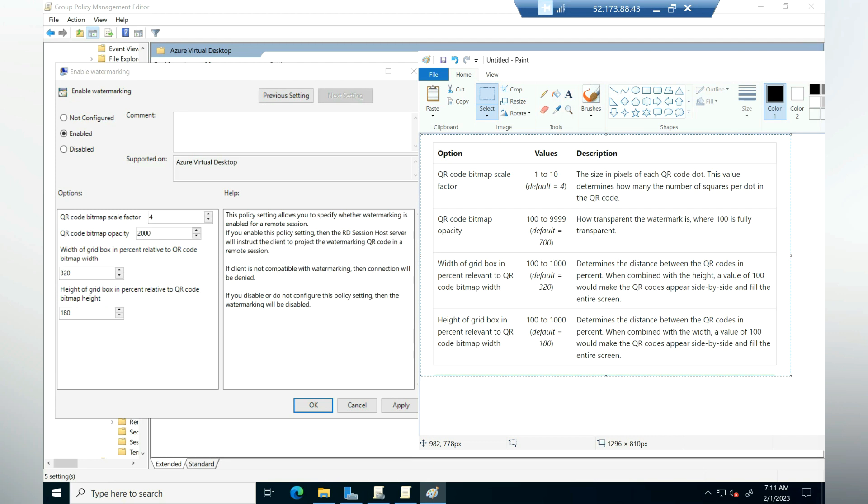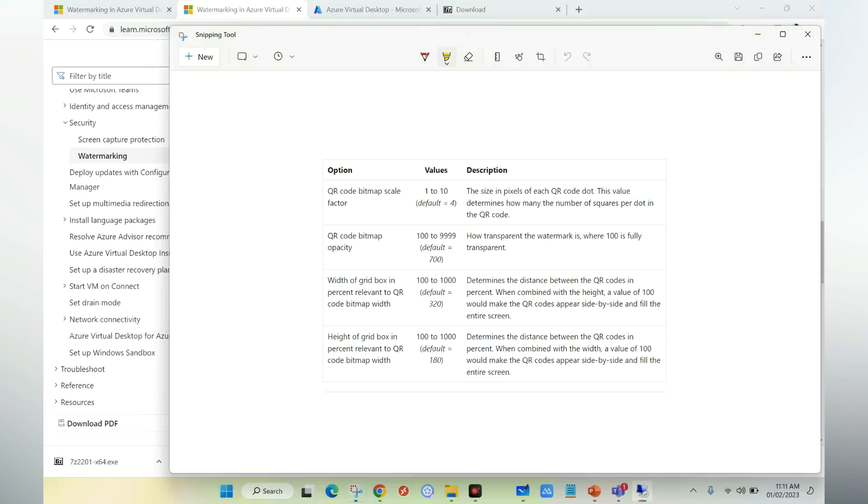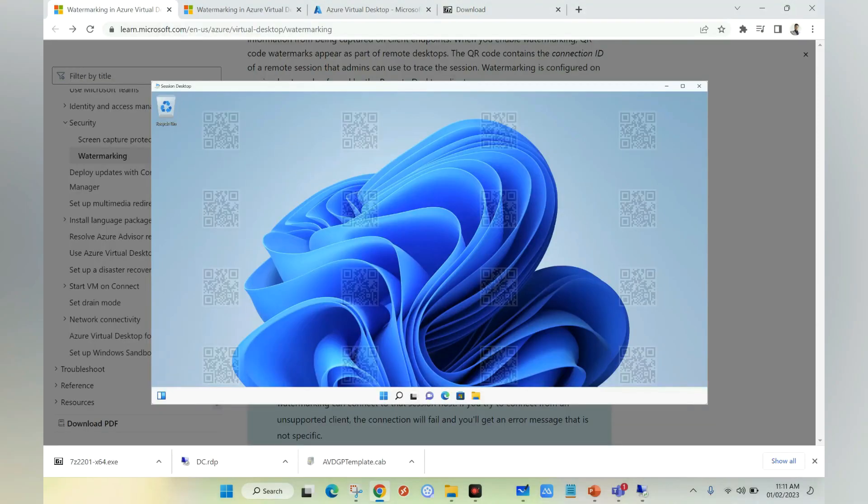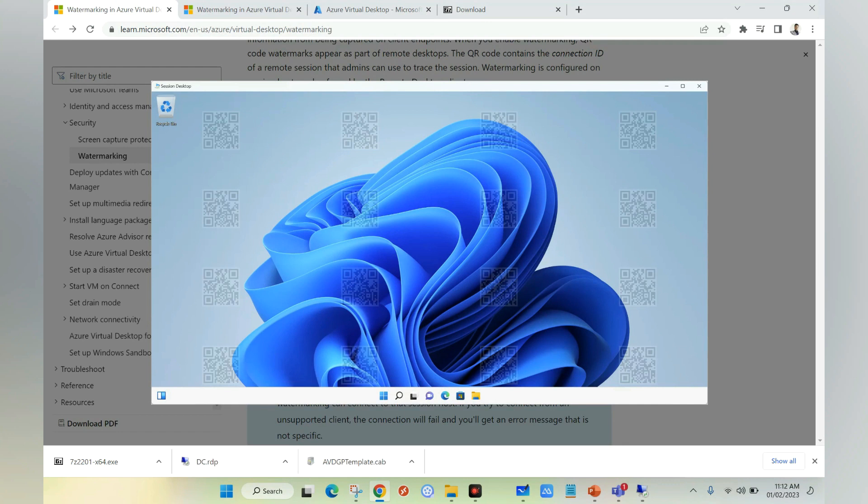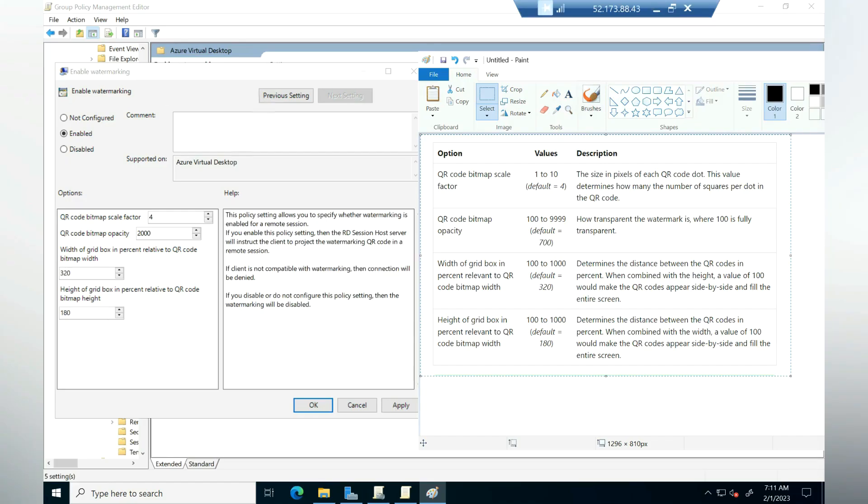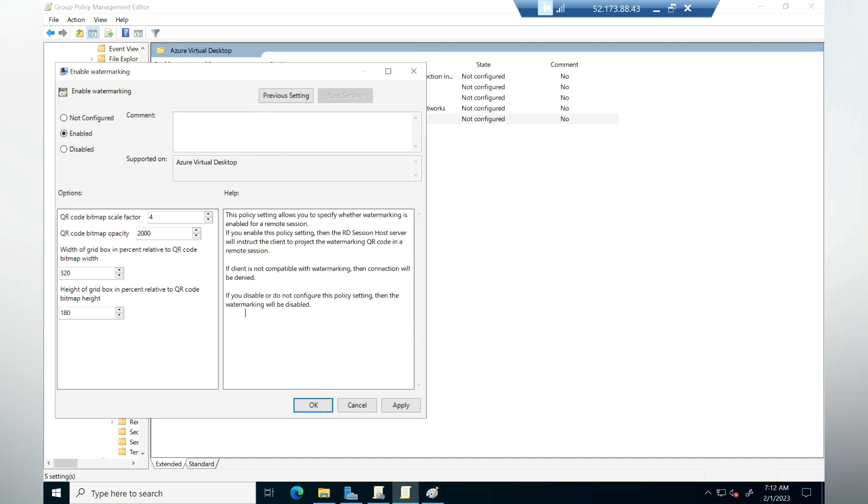Then we have QR code bitmap opacity. This represents how transparent the watermark is. For example, if you go to the watermark picture, as you can see here in the screen, we have a watermark with the QR code. This particular setting defines how transparent your QR code is. Then we have height and width. Here you can define the height and width for the QR code. In this example I'm going to keep it default, apply, and click OK.